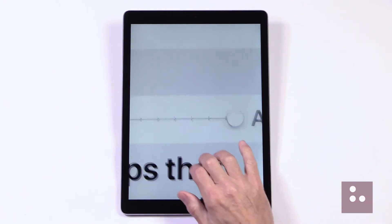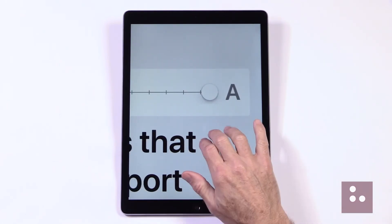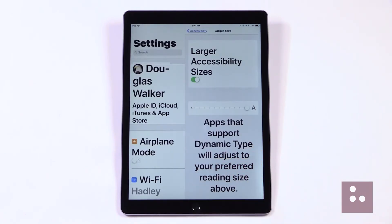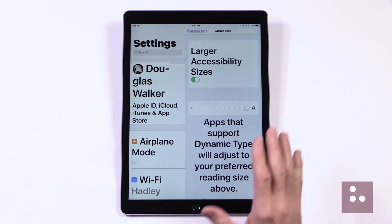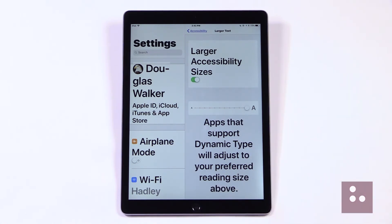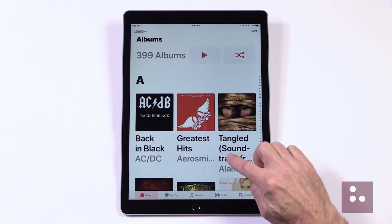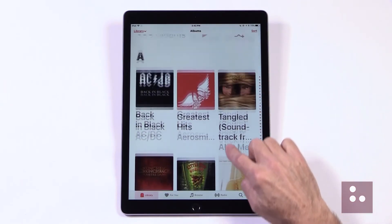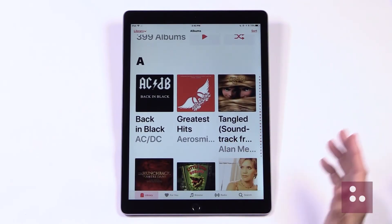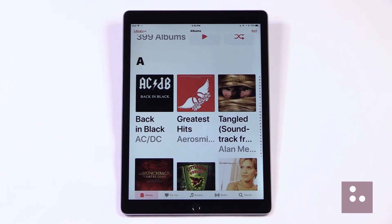We can already see what a huge difference this has made in our Text Size, and that's pretty great. Let's move to a couple of apps to see how this has changed our text size. We'll tap our Home button to move out of our Settings menu and head over to our Music app and tap it. We can already see how large our fonts are there — that is fantastic.